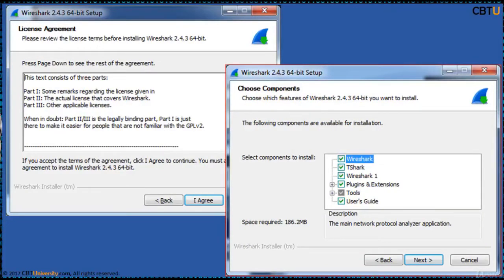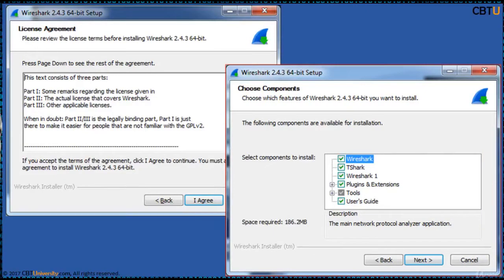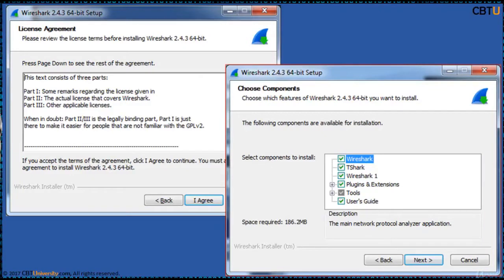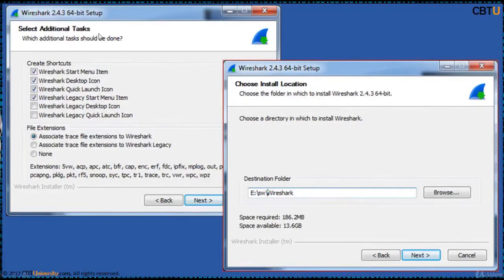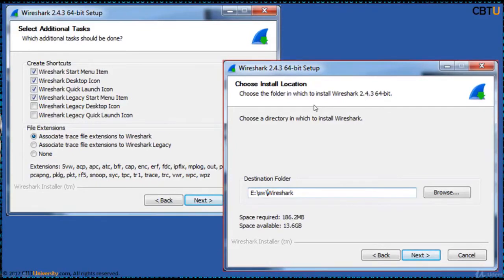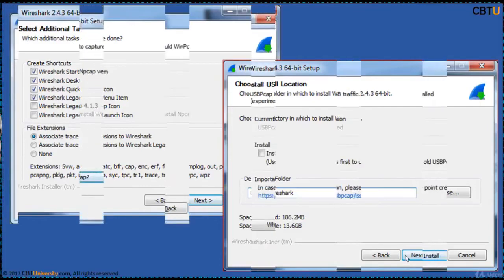You have Wireshark network protocol analyzer, Tshark that is text-based protocol analyzer, Wireshark 1 which is the classic user interface, plugins and extensions, tools which are additional command line based tools, and offline copy of user guide. Select all the options, that is advised, and click next. You can leave these additional tasks as defaults and click next. It will ask the path where to install. Choose the install location and click next.